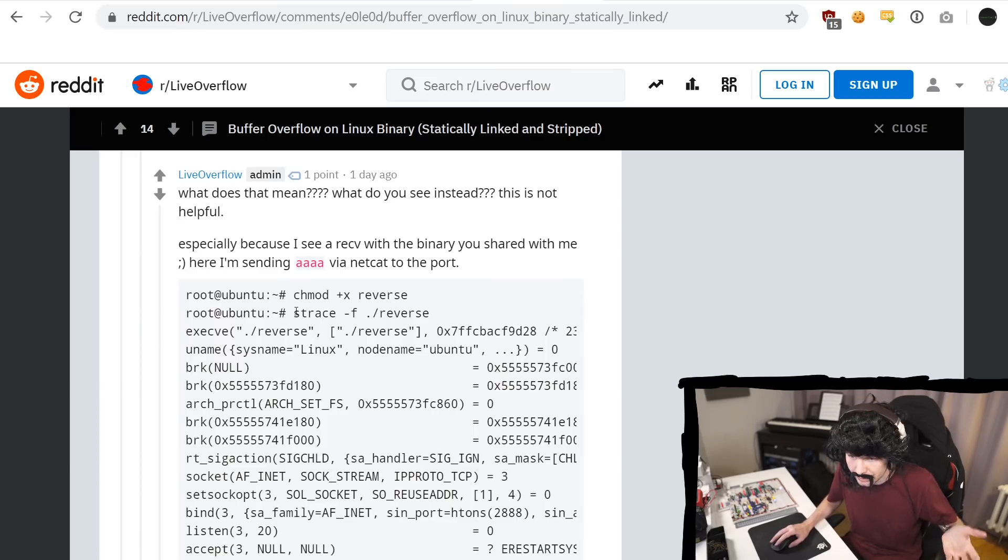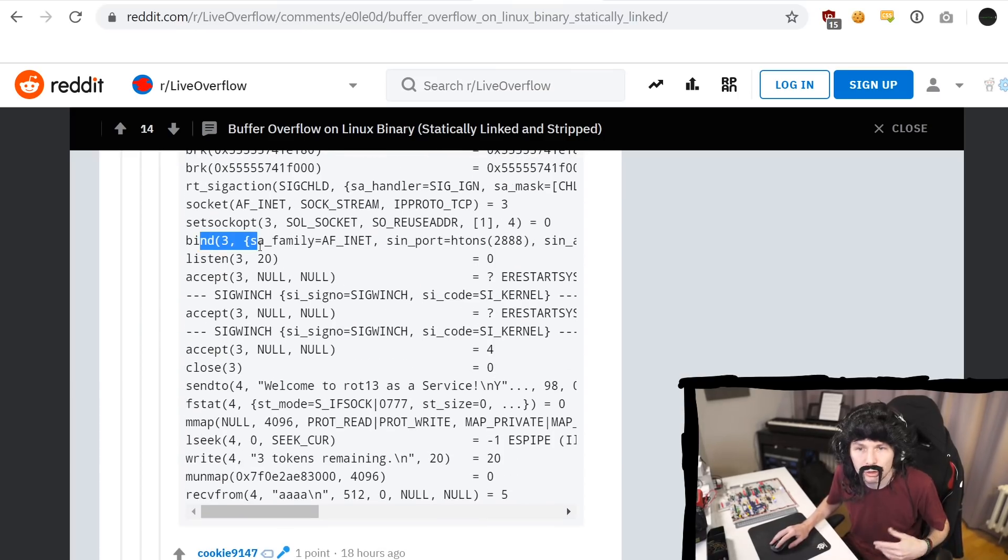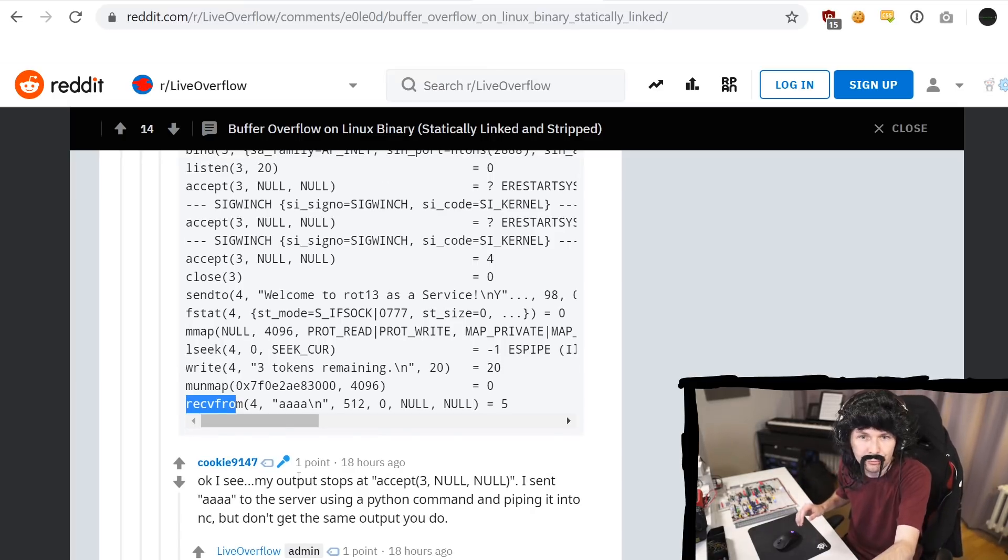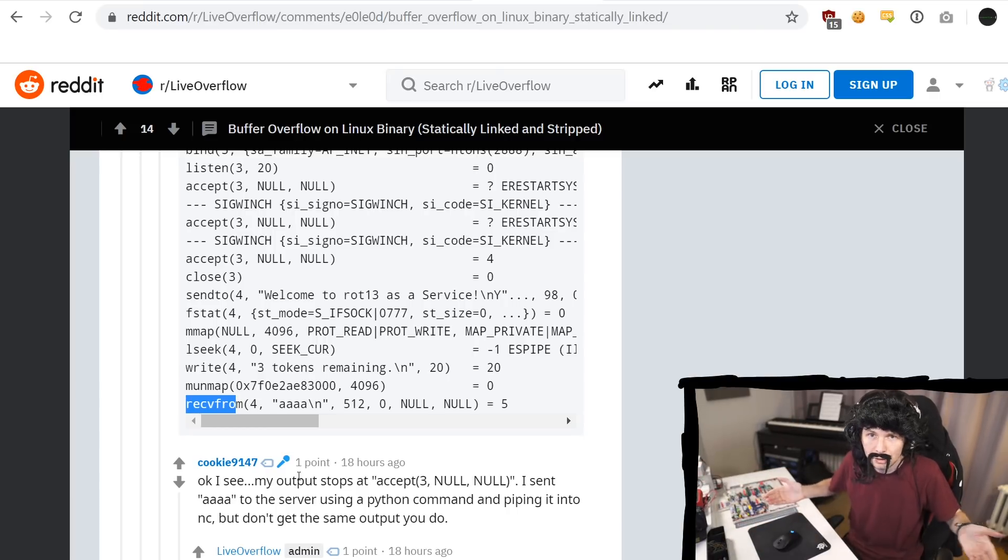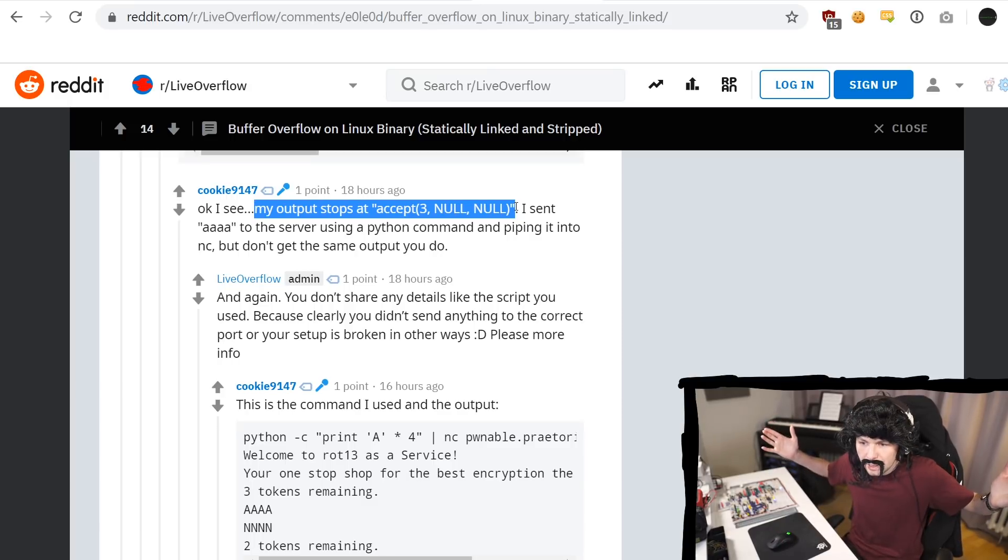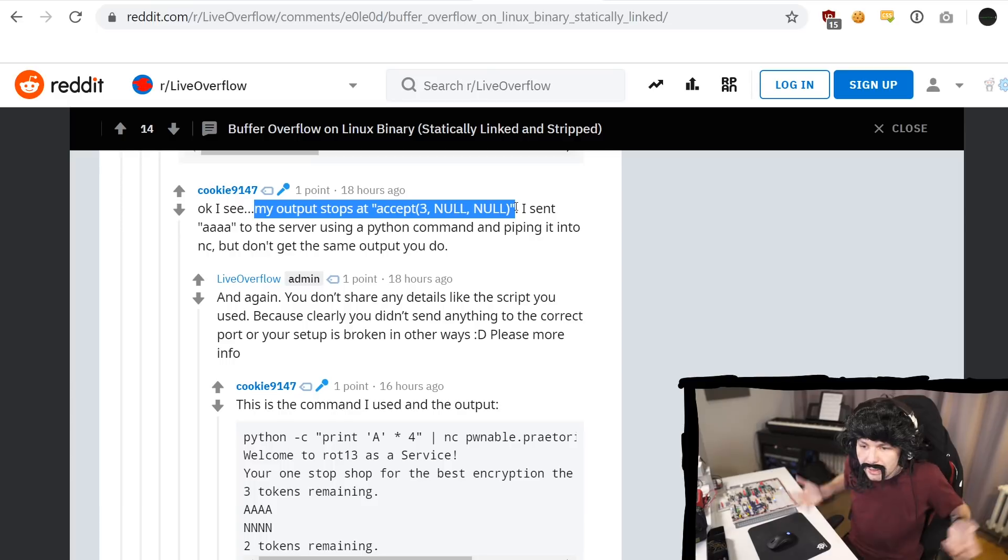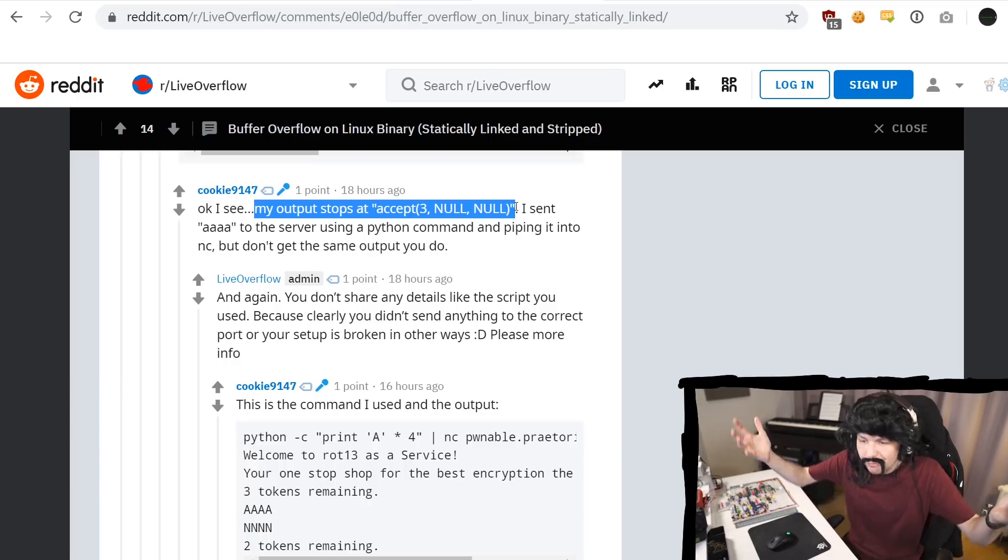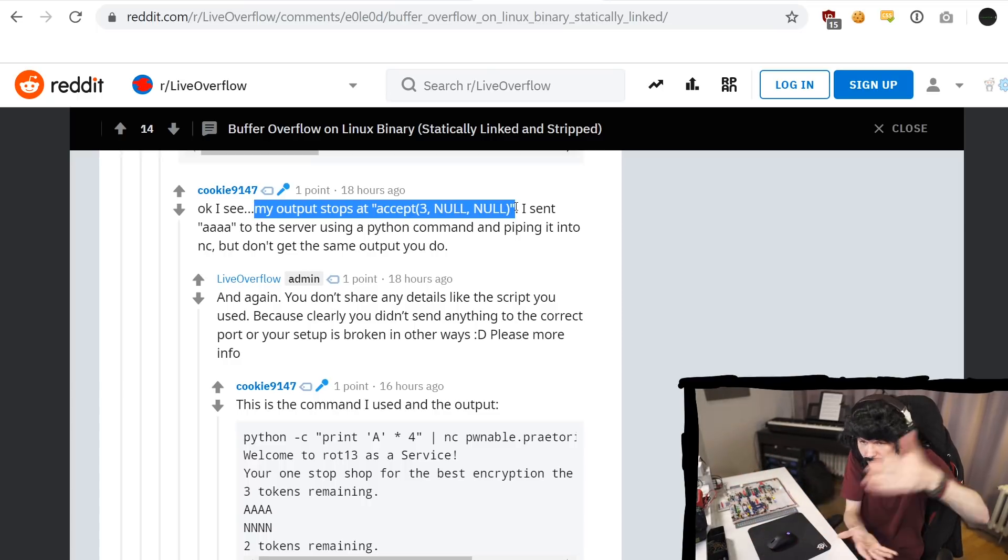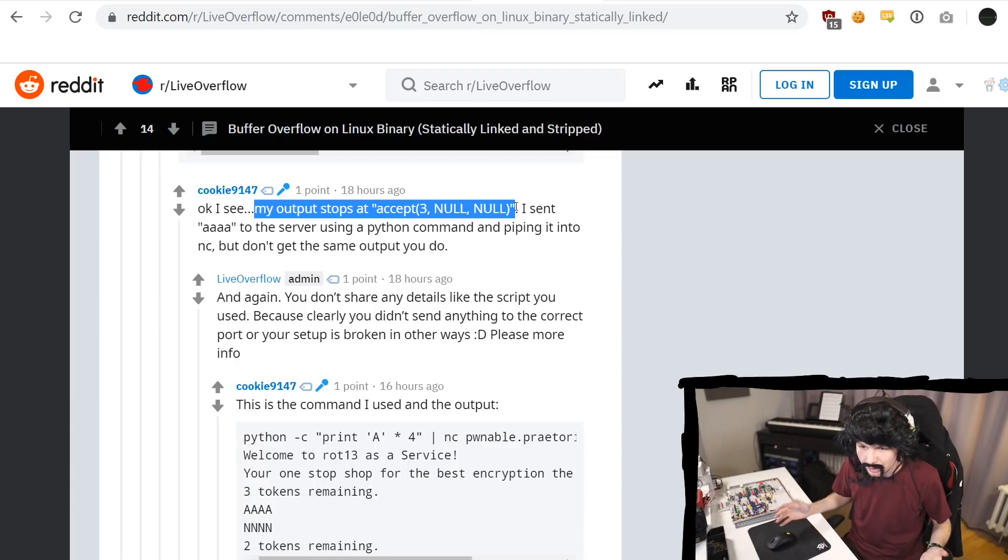When I use that binary and I execute strace, here I see the output, there's the call to bind, then I use netcat and send AAA to that port, and then I see a receive from. So I can't, I don't know why you don't see that. What do you do wrong? I have no fucking clue, but it clearly is there. My output stops at exit. Okay, your output stops at exit 3. Great when you send, but clearly you do something wrong, because if you would actually send it there, you should see a receive. So something else is going wrong. Again, where the fuck is the detailed technical information? I don't see anything here. Where's your shell output? What the fuck are you doing?